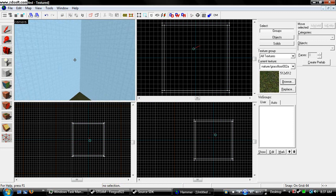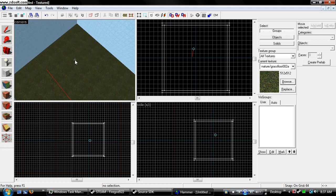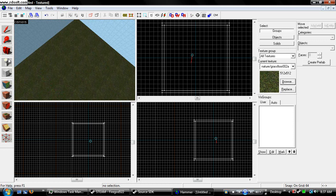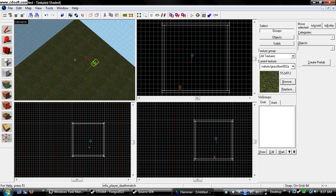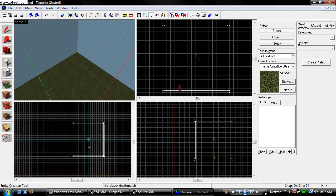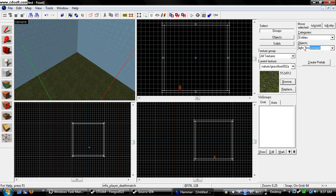Okay, so here's our basic little map, I'm just going to make a player spawn, light environment.